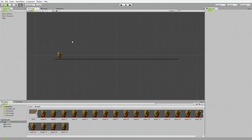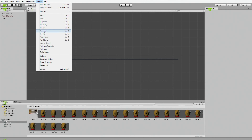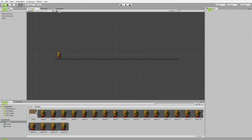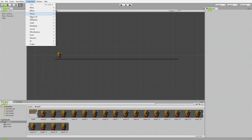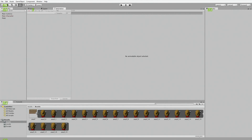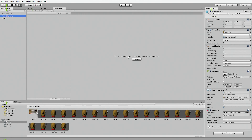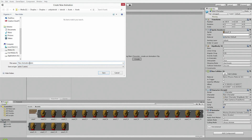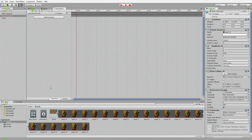First, go to Window > Animation and it will come up like this. Let me open it — Window > Animation — and drop it in and lock it in so it's right there after the game view. You'll notice it says 'no animatable object selected.' We're going to select the main character and create an animation clip. Point it to your assets folder and name it 'main character walk,' since enemies could have walking animations too.